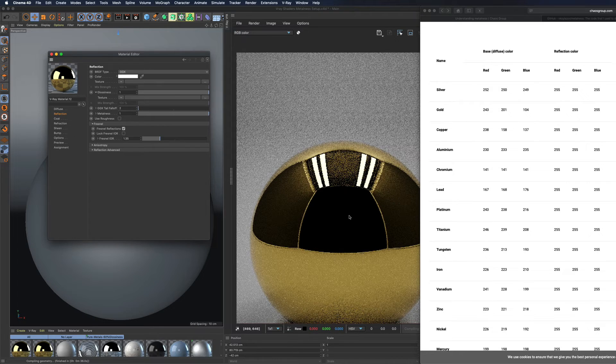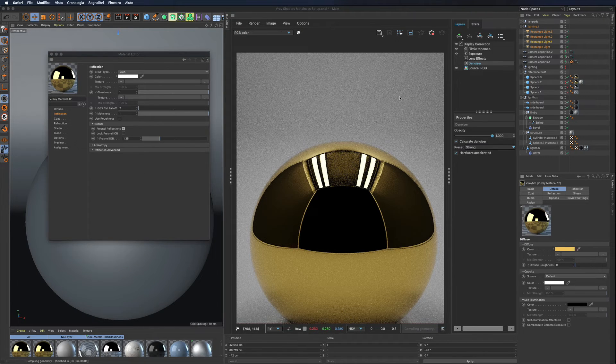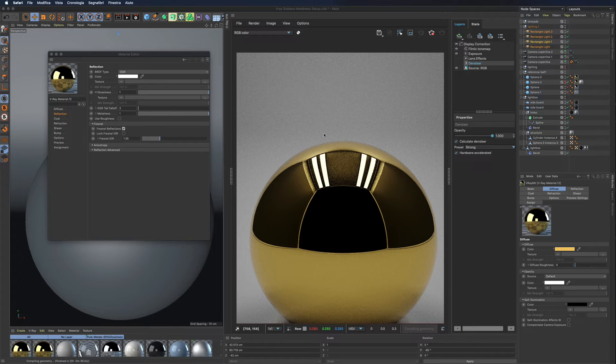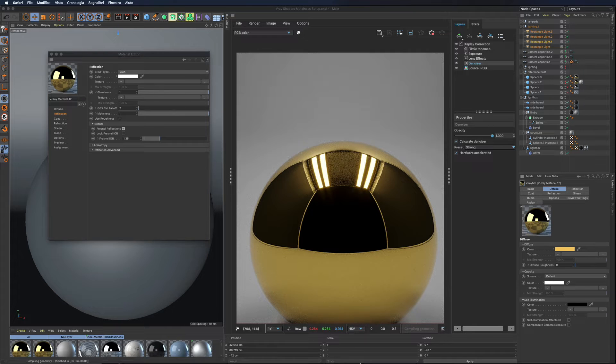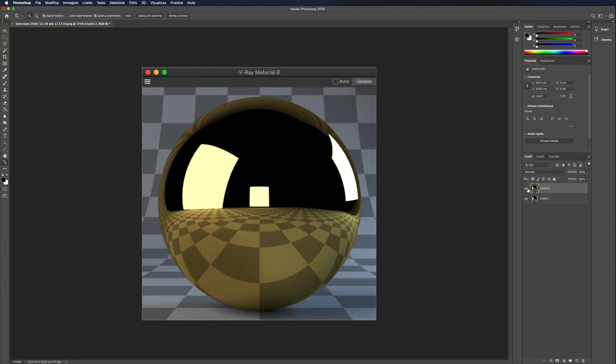In just a few seconds, your shader is ready and is also physically correct. At a first glance, the result could look like something that could be obtained with a basic workflow.